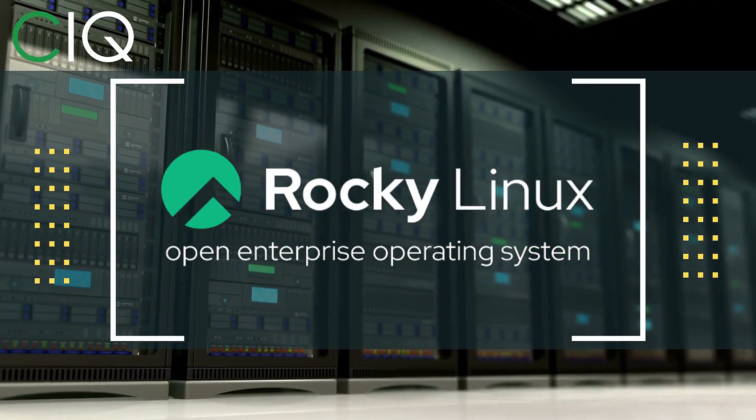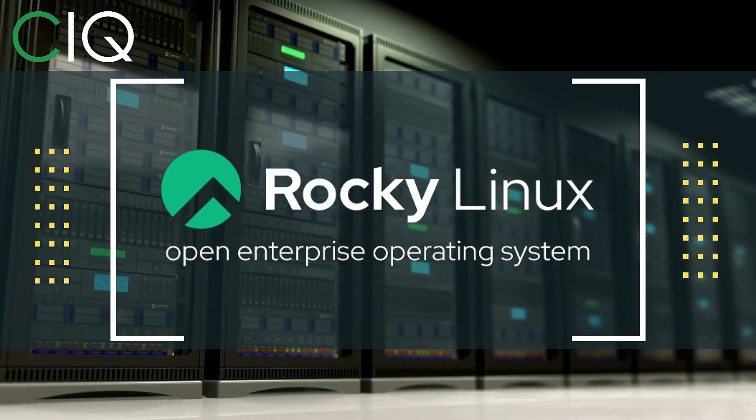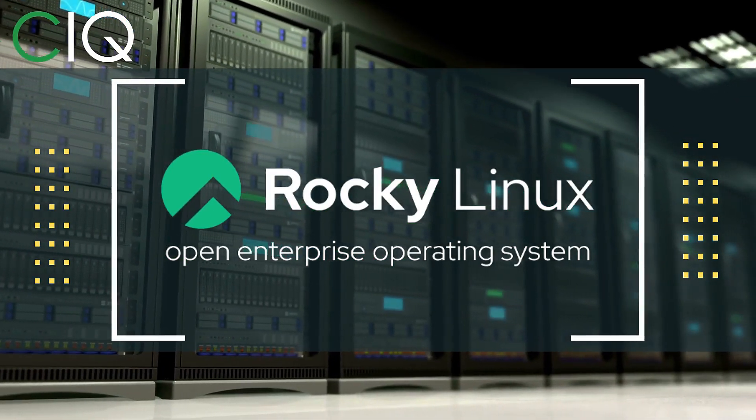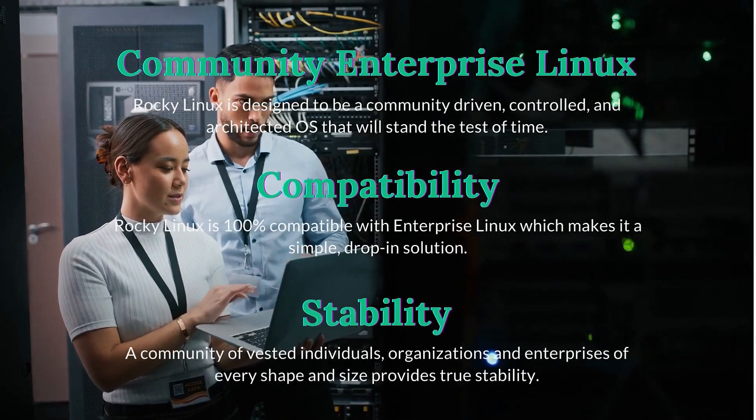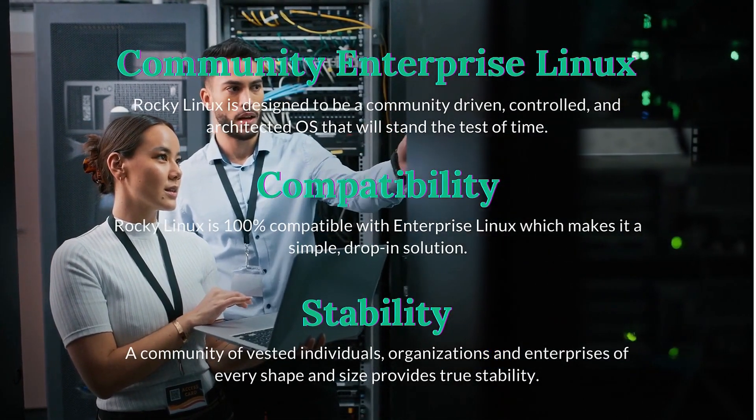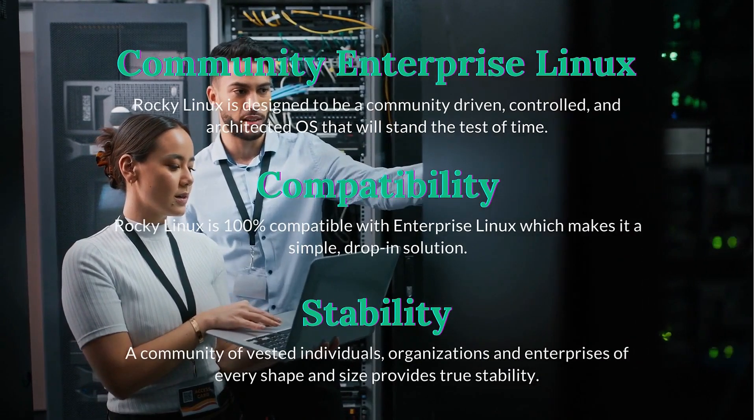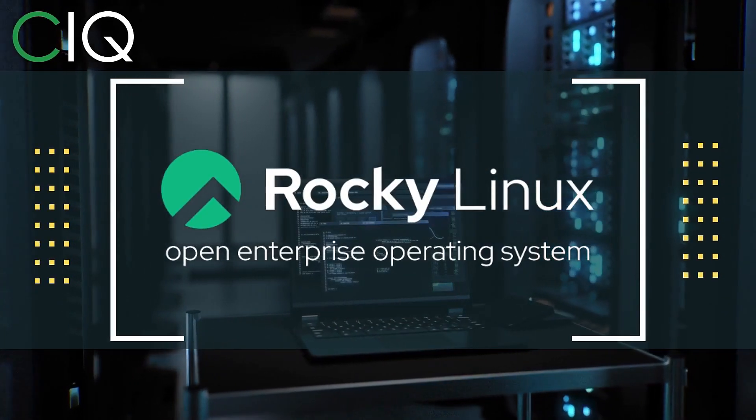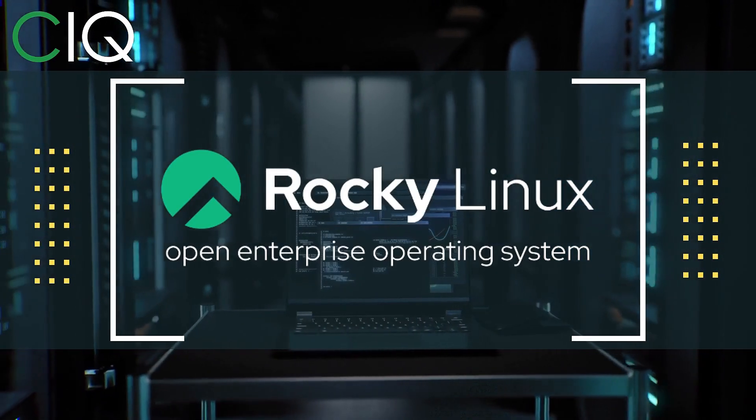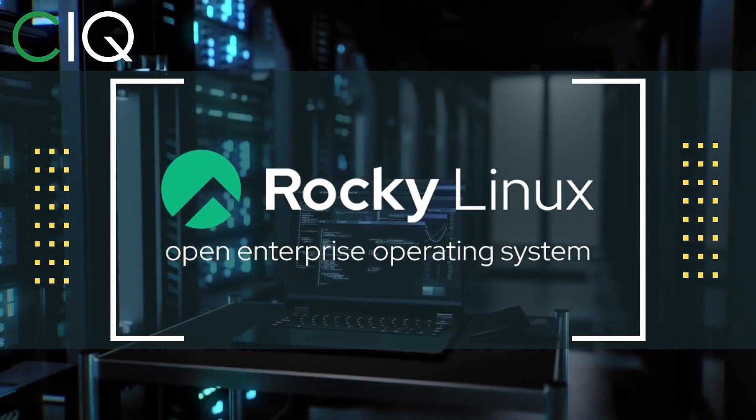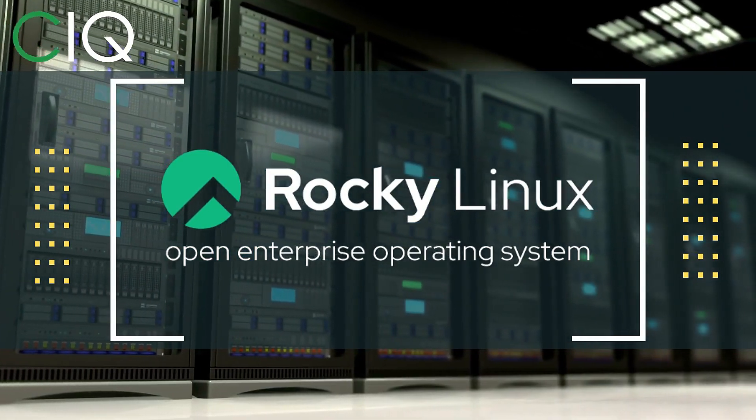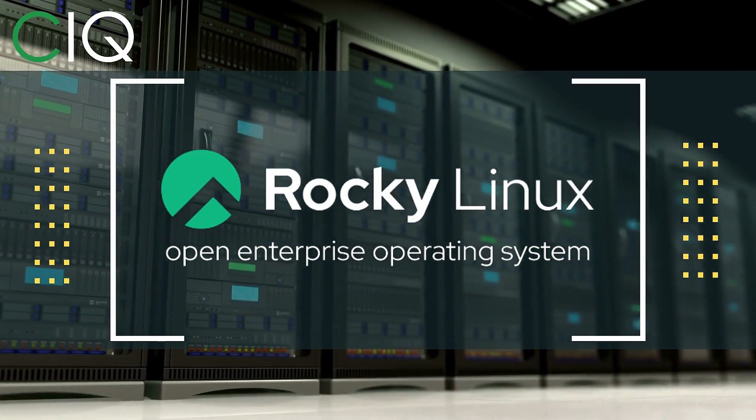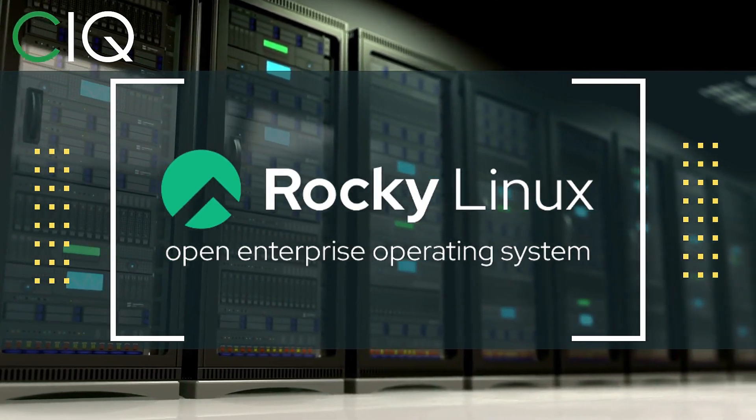Before we move forward, I wanted to give a quick shout out to CIQ, the official partner of Rocky Linux. Rocky Linux is a Linux distribution that is intended to be a downstream complete binary compatible release using the Red Hat Enterprise Linux operating system source code. The project is led by Gregory Kurtzer, who was the founder of the CentOS project. So check out Rocky Linux at ciq.co.